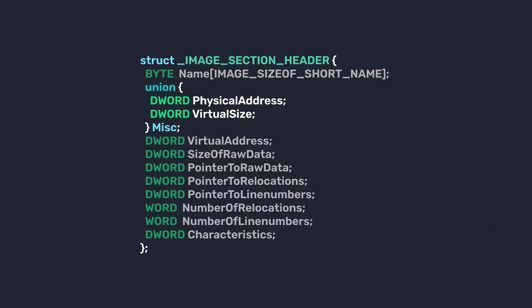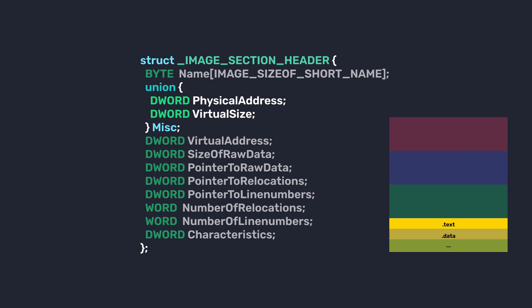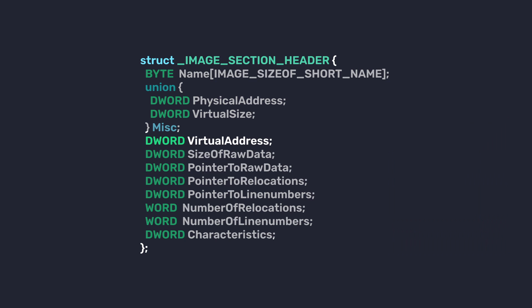The next member is PhysicalAddress or VirtualSize. This number indicates the size in bytes of the section when it's loaded into memory. It might be different from the raw size stored on disk due to alignment and padding requirements. Next member is VirtualAddress. The VirtualAddress specifies where the section's data should be located in memory when the program is running. It's an address relative to the base address of the loaded image.